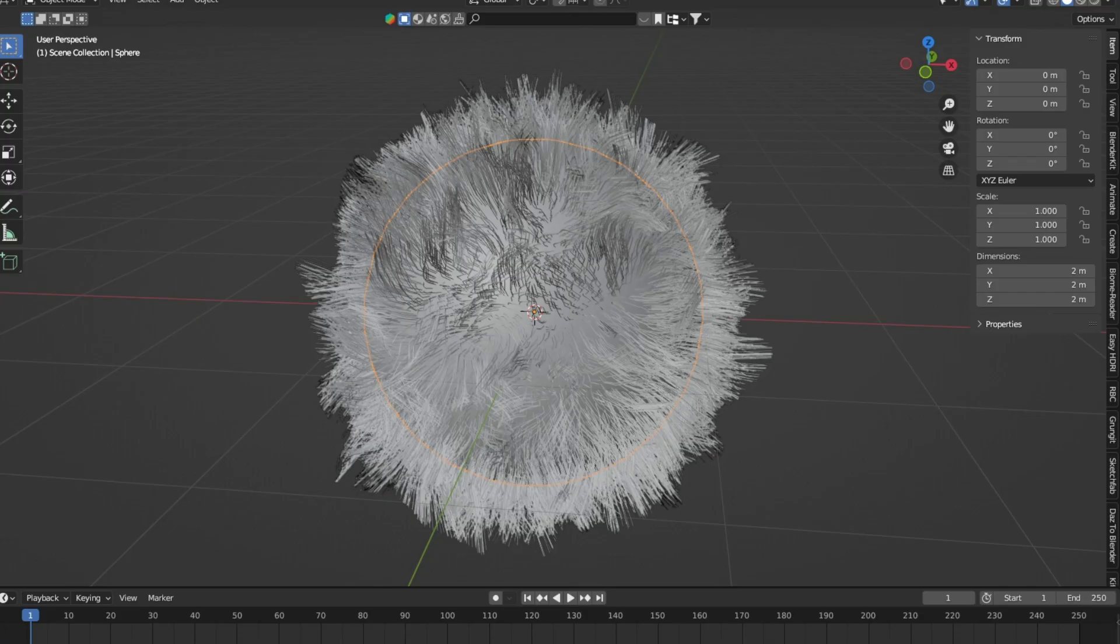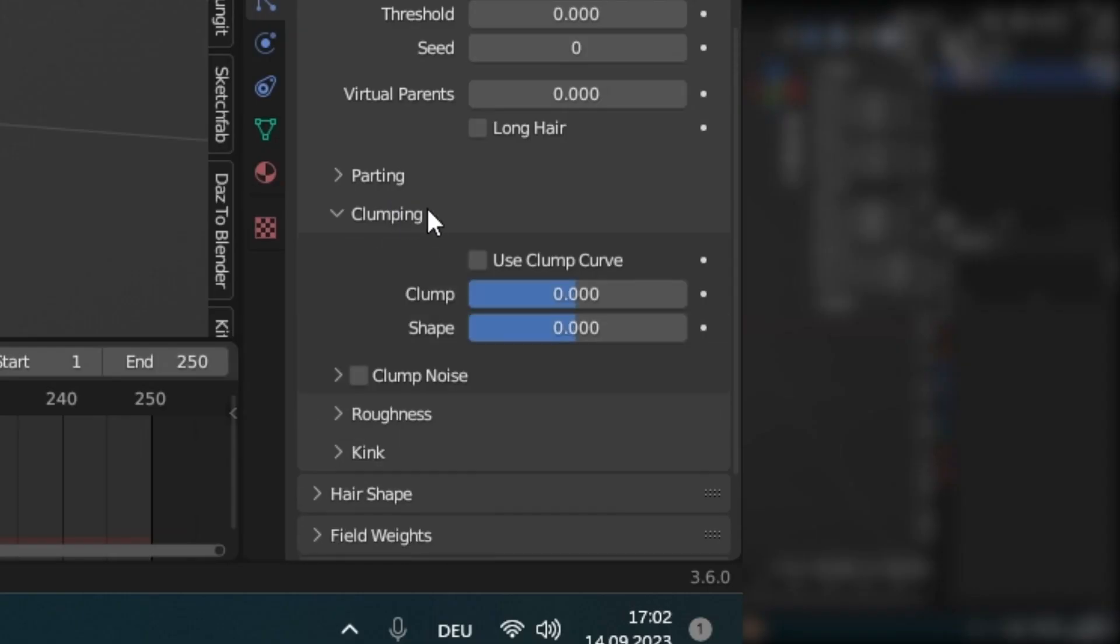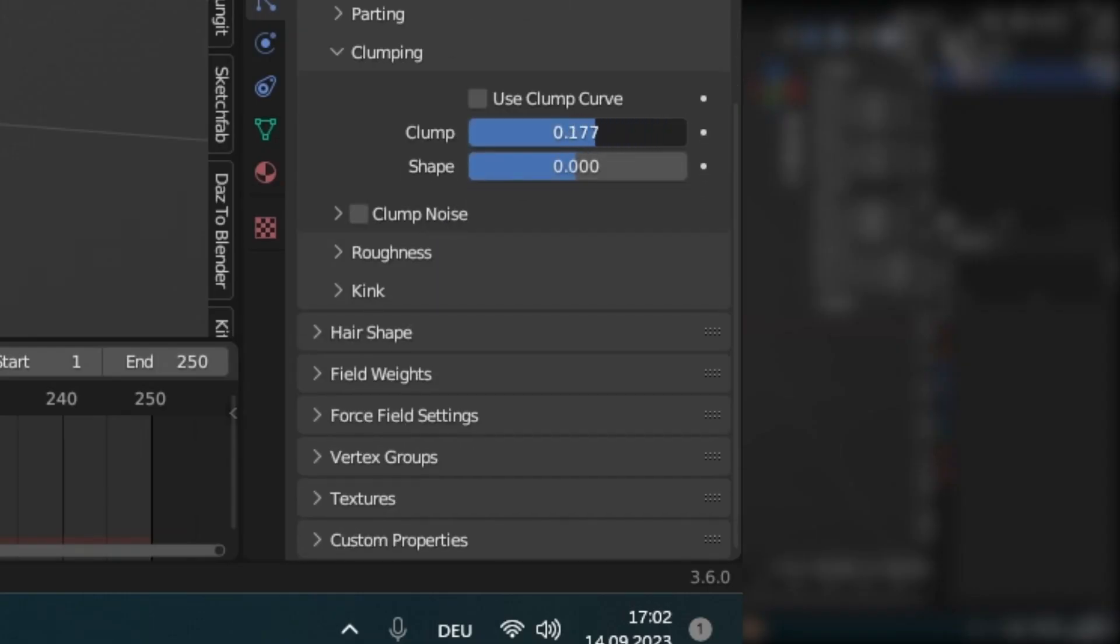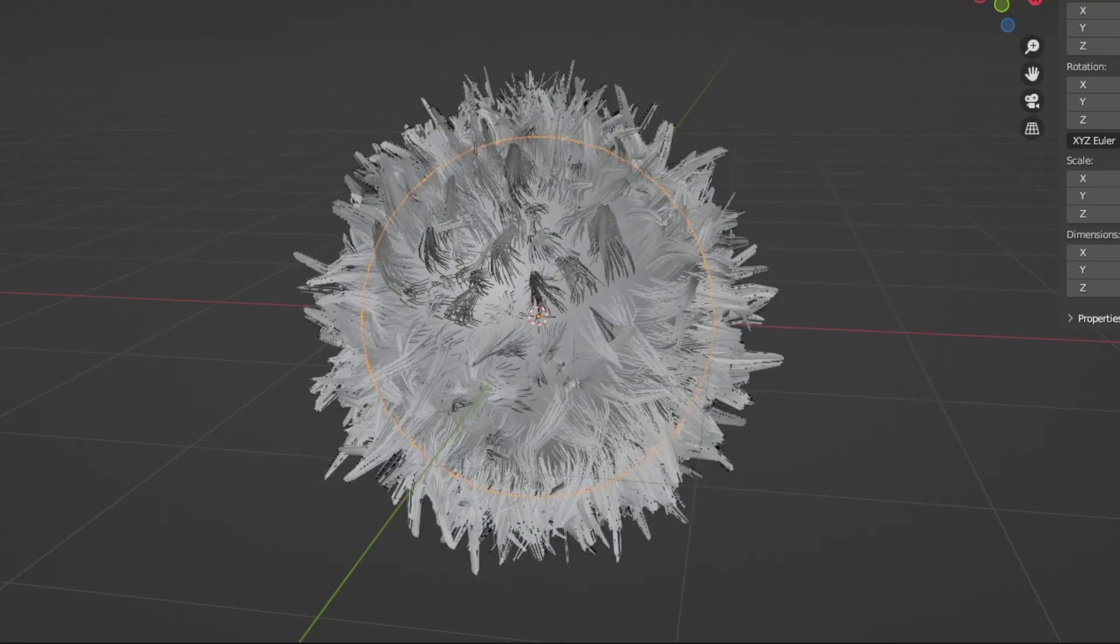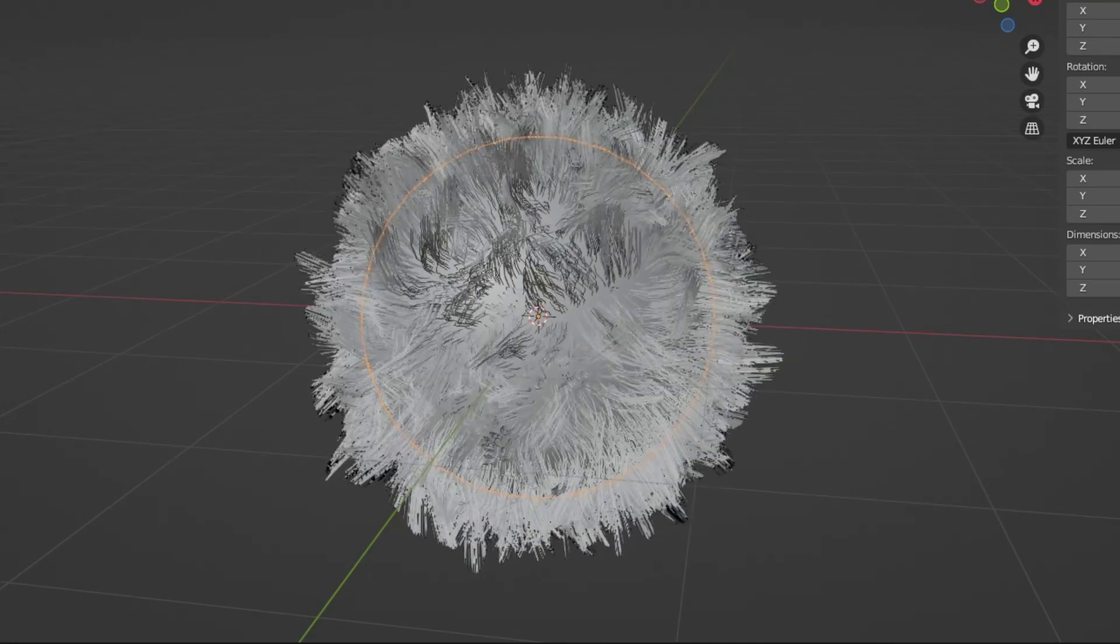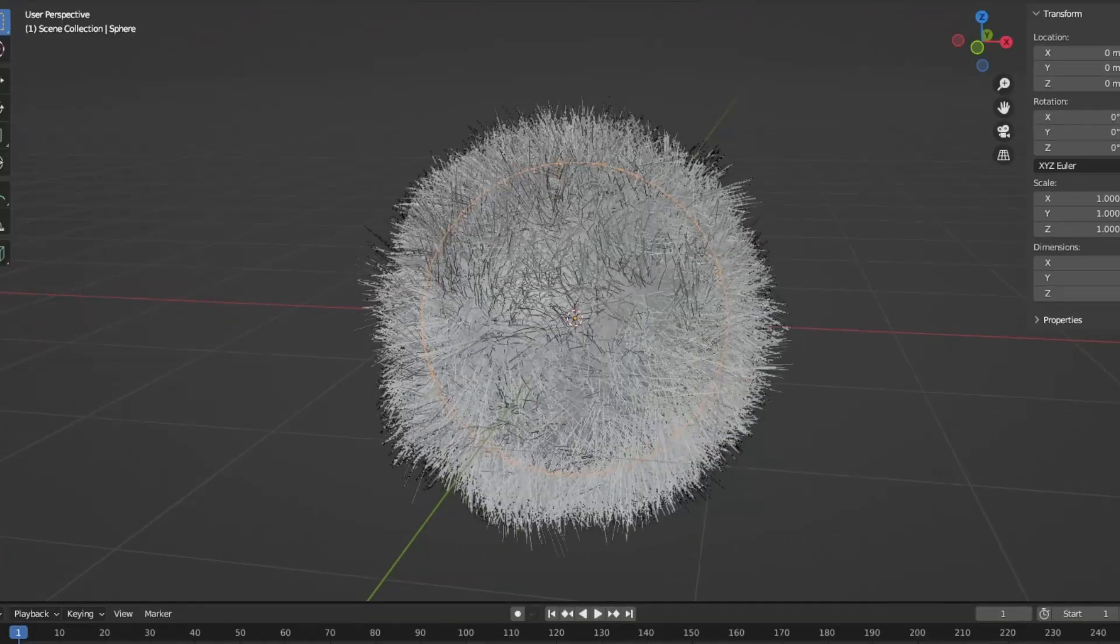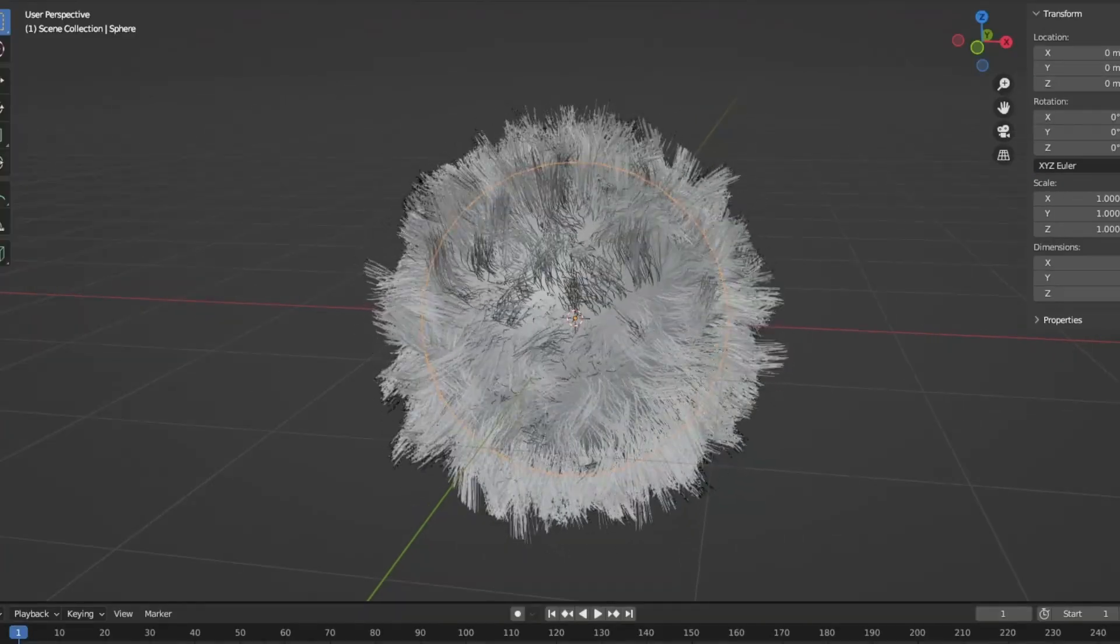Play around with the Clumping and Roughness settings to get a more stylized look. Clumping clumps the ends of the hair together. Under Roughness, you get a more frizzy look.